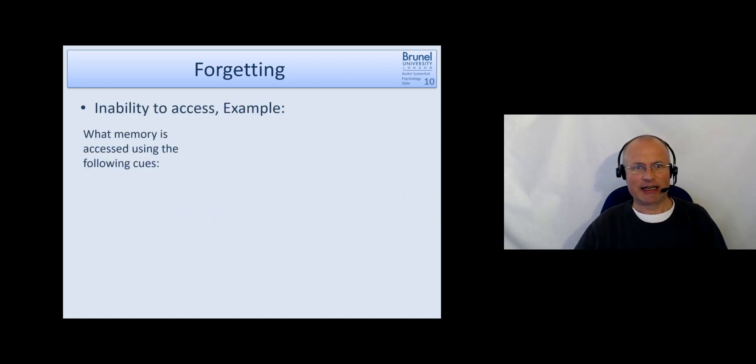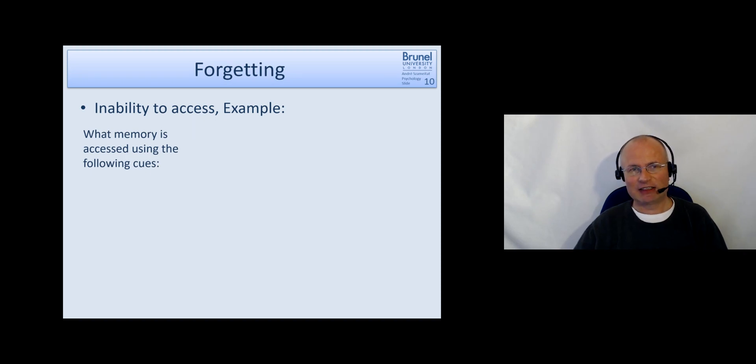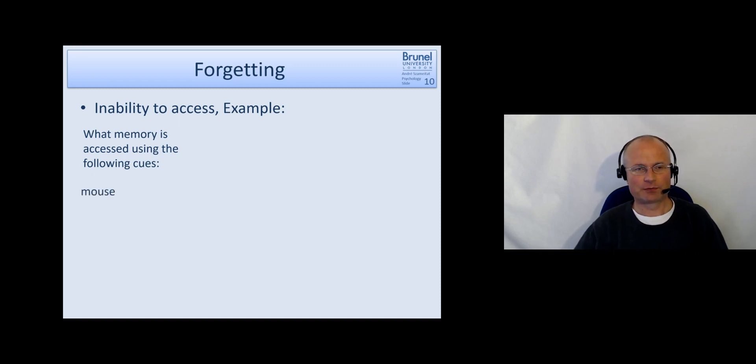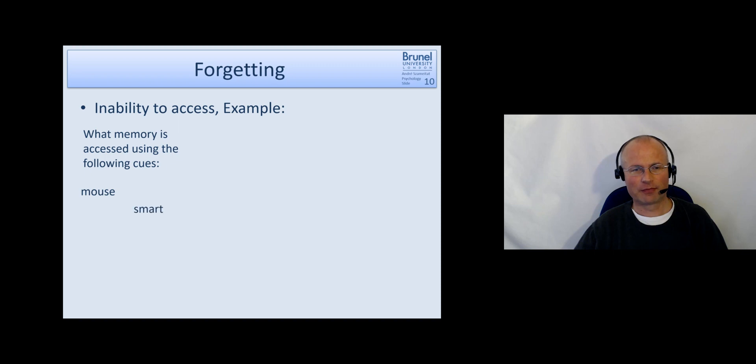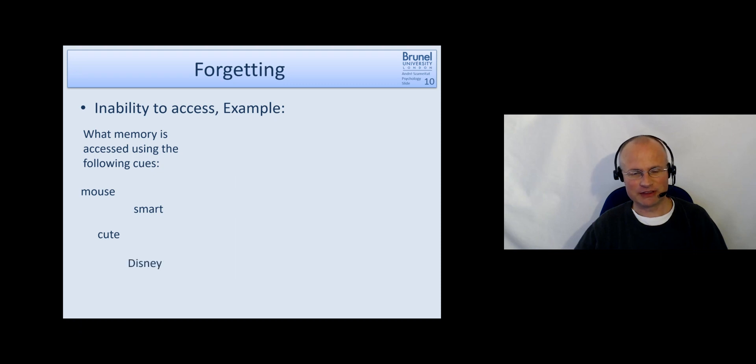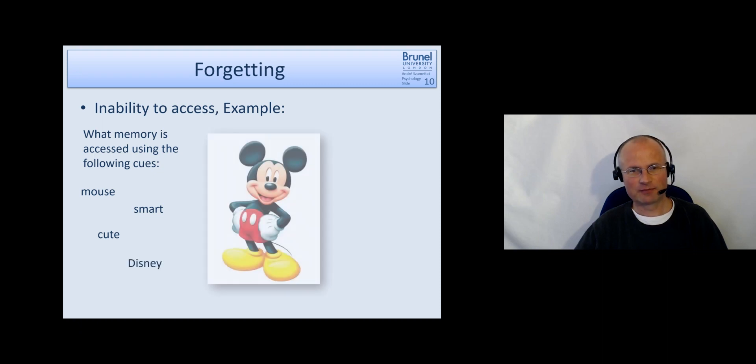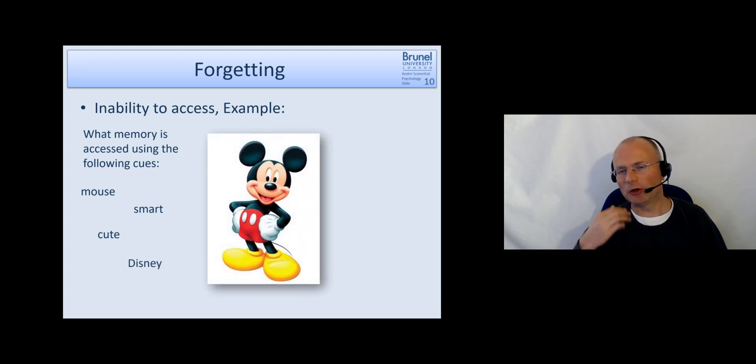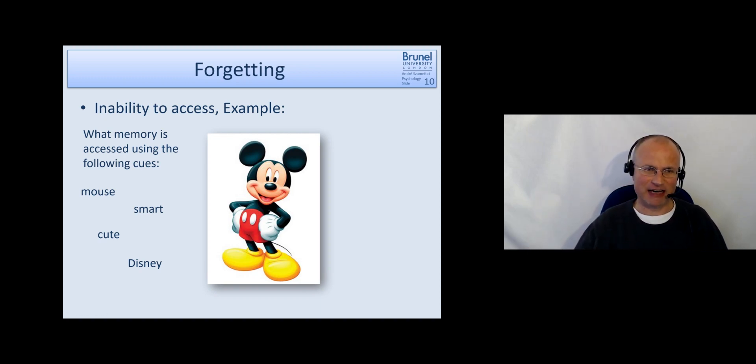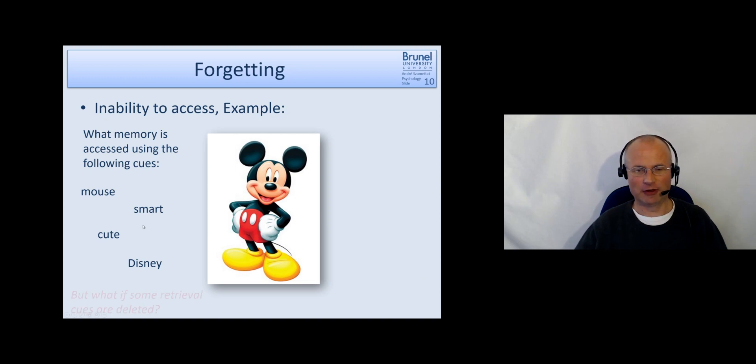Let's have an example of that. And I will give you some of these retrieval cues and see what memory is accessed when you get these cues. Mouse, mouse, smart, cute, disney. And most people already are at mickey mouse to get that and may have had the hypothesis already earlier on.